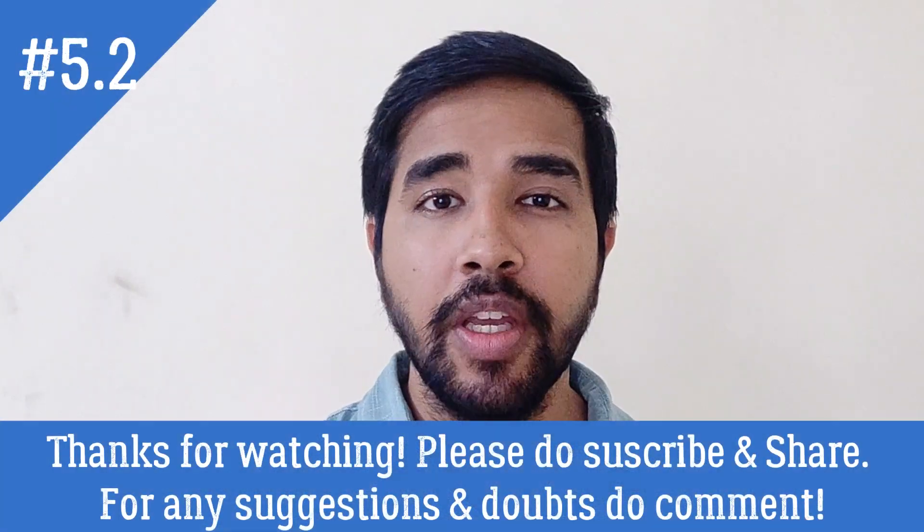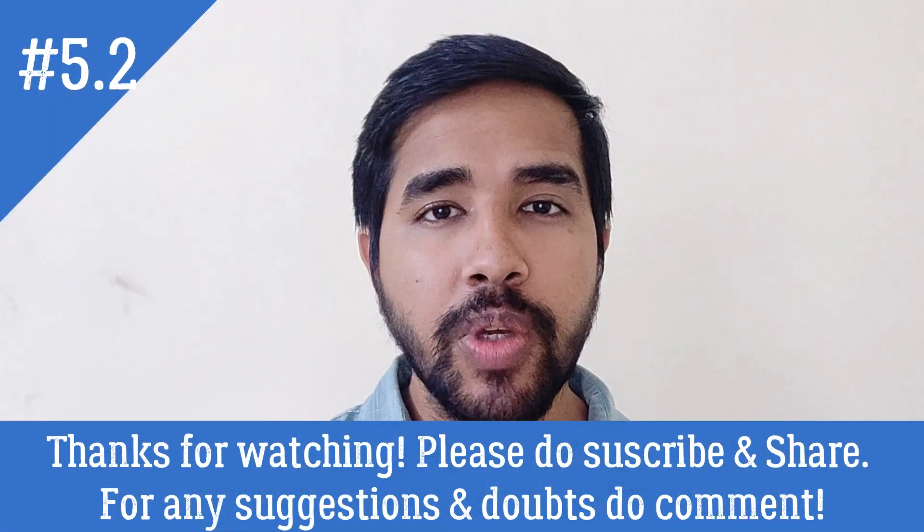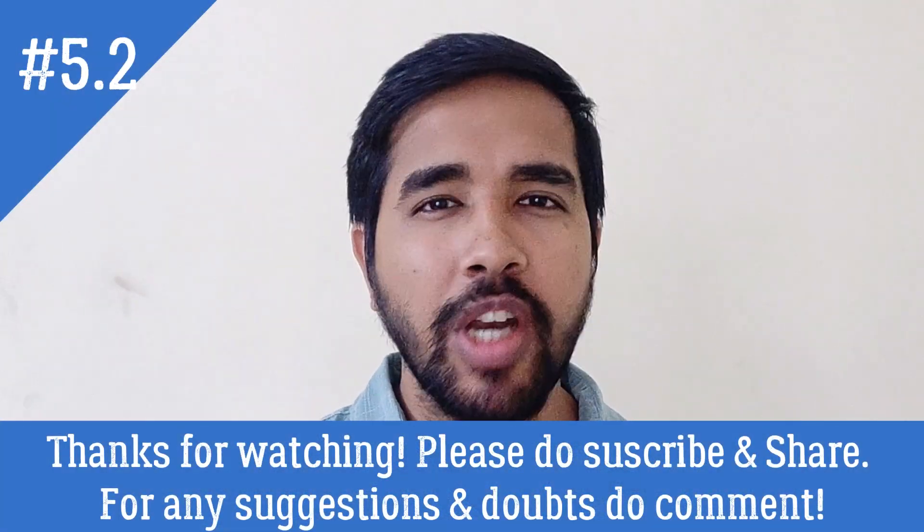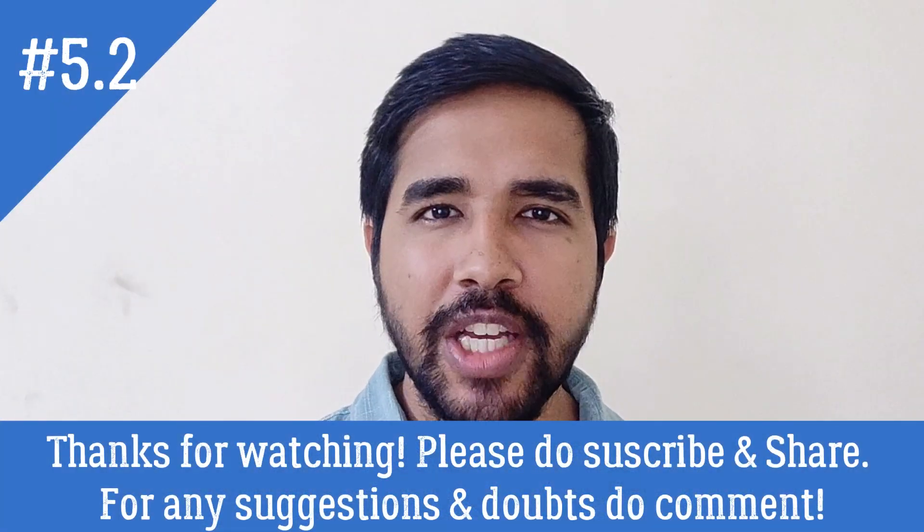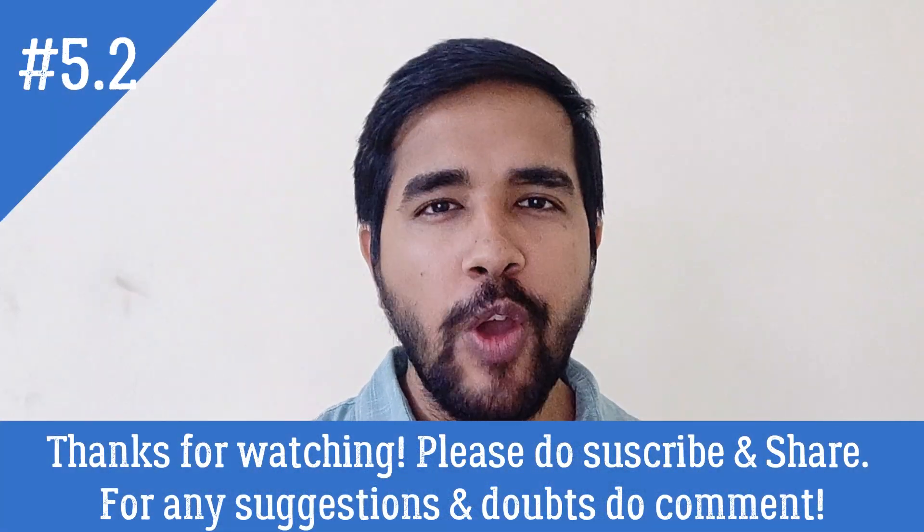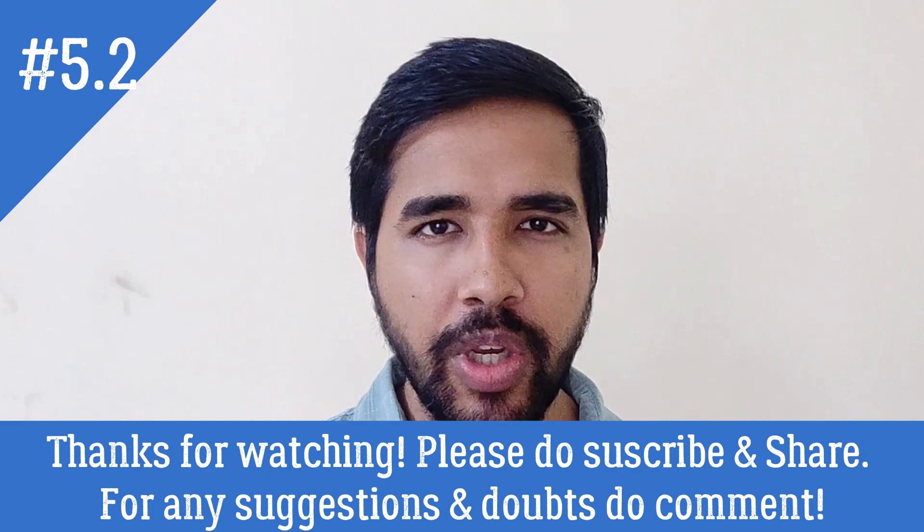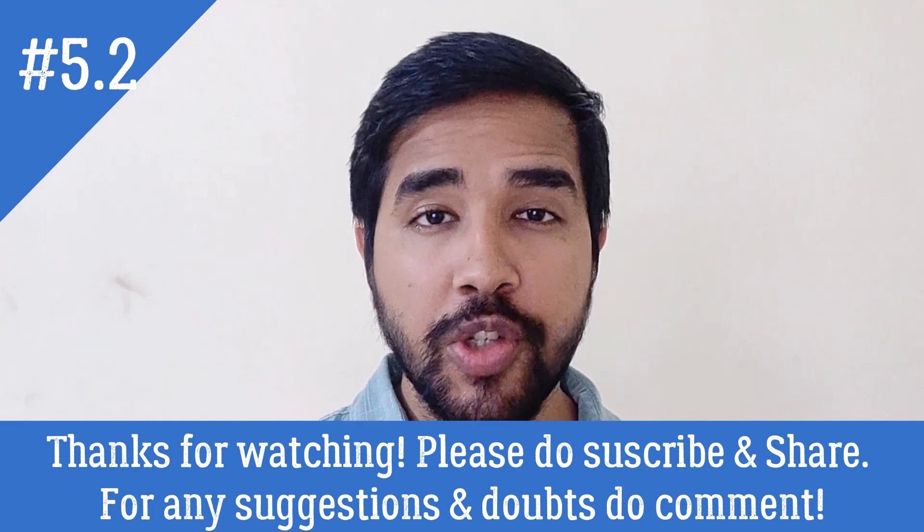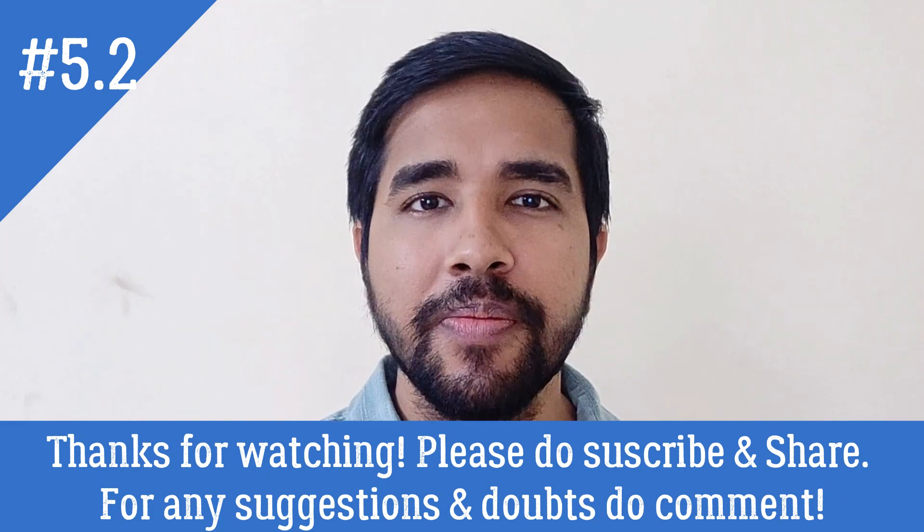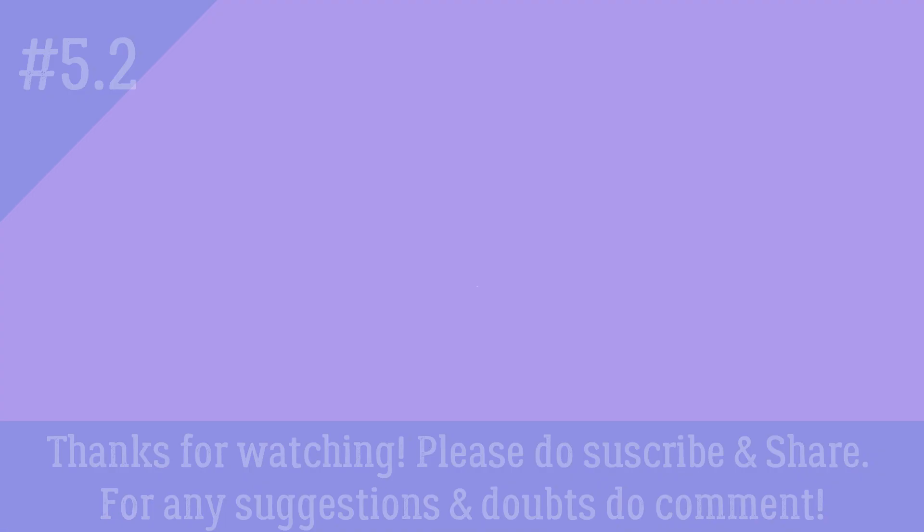Thanks for watching. If you like this video, do subscribe and share as much as you can. If you have any questions or queries related to this video, you can comment in the description below. Thank you.